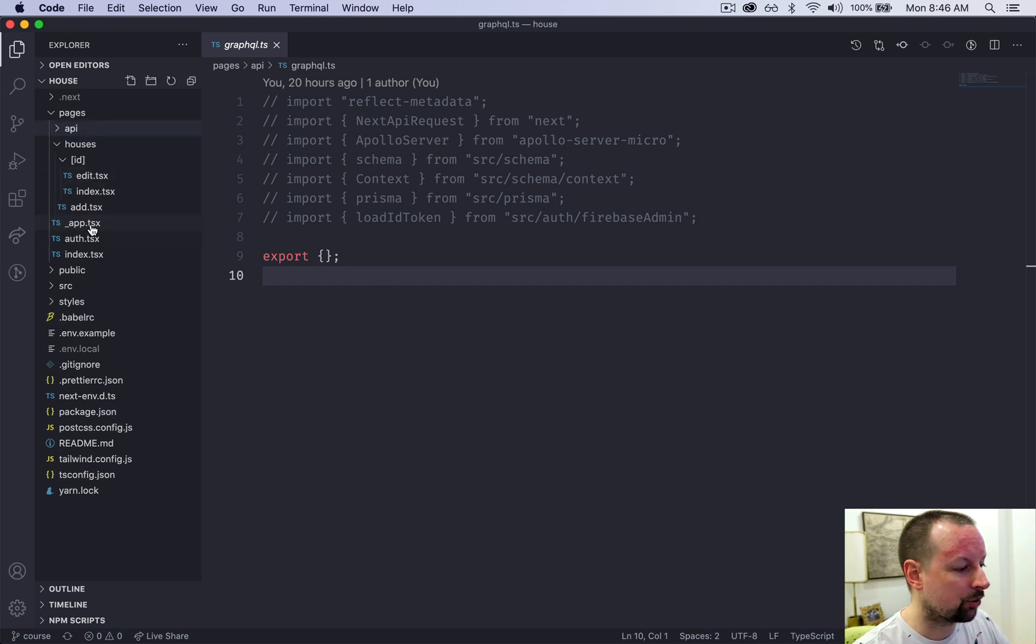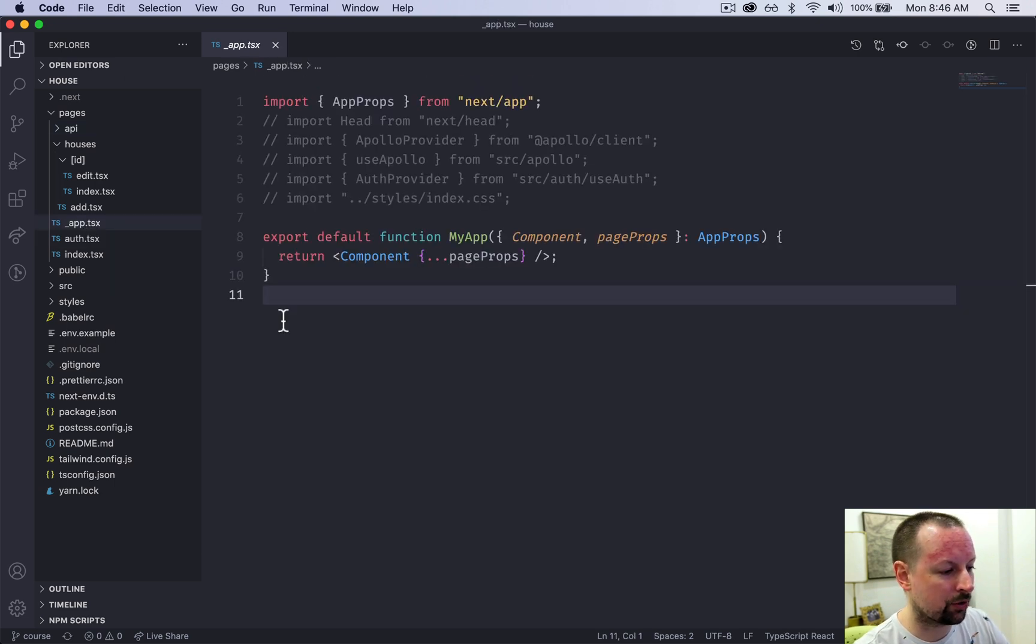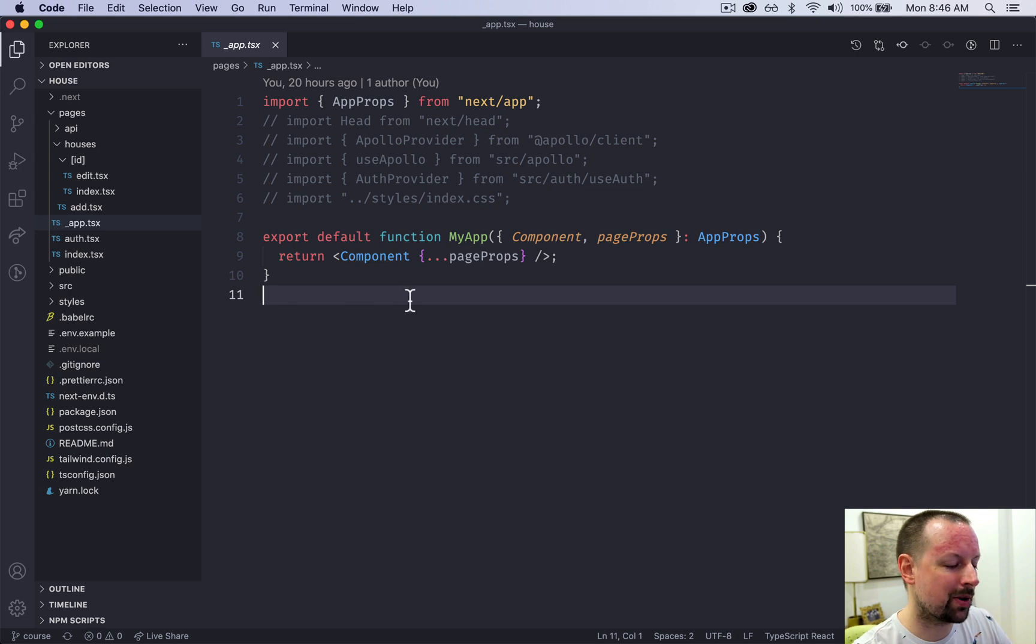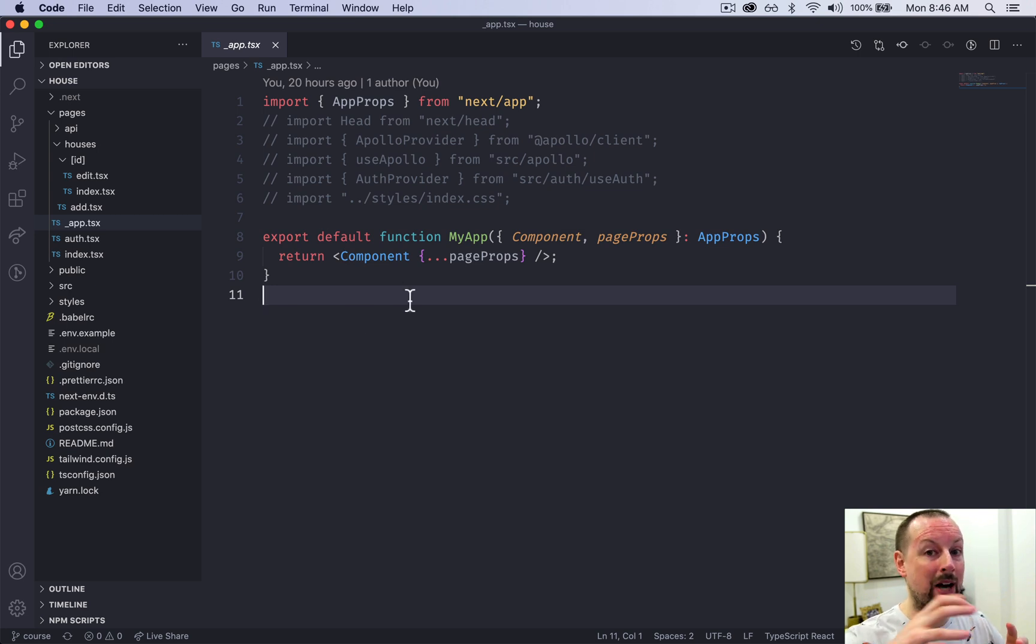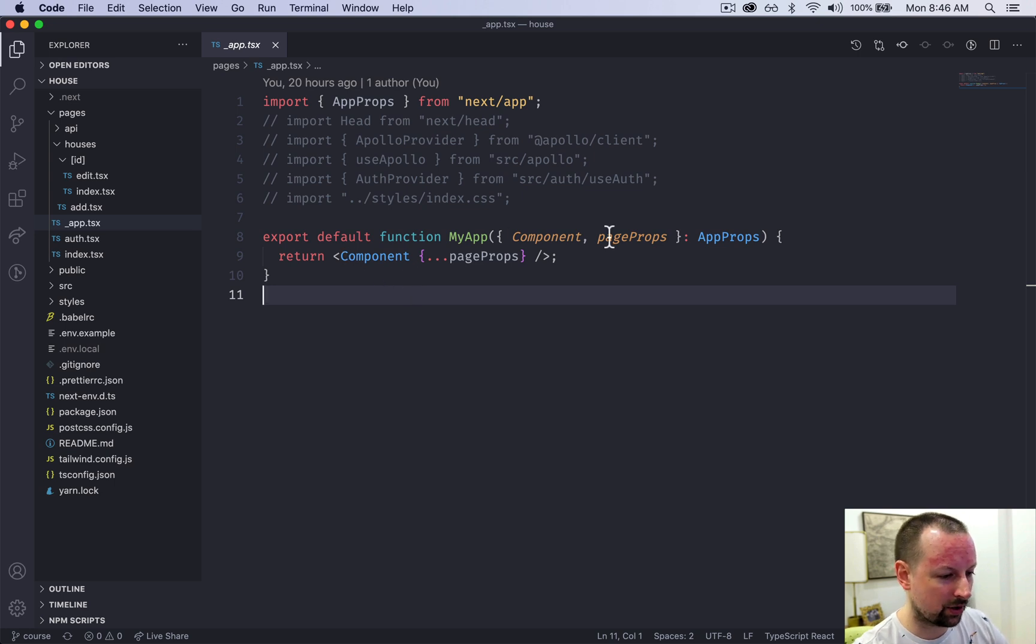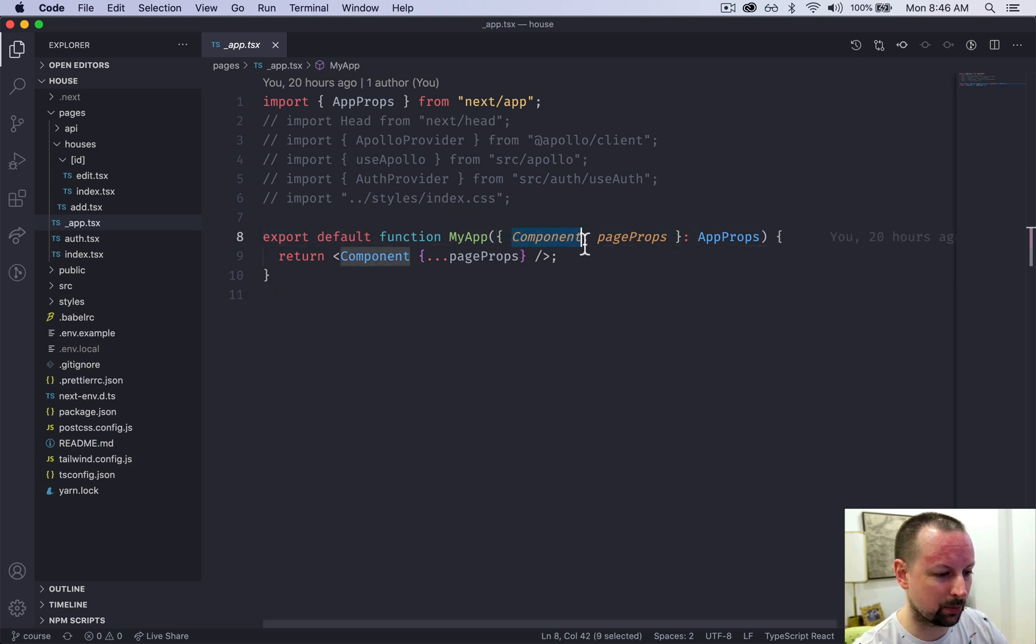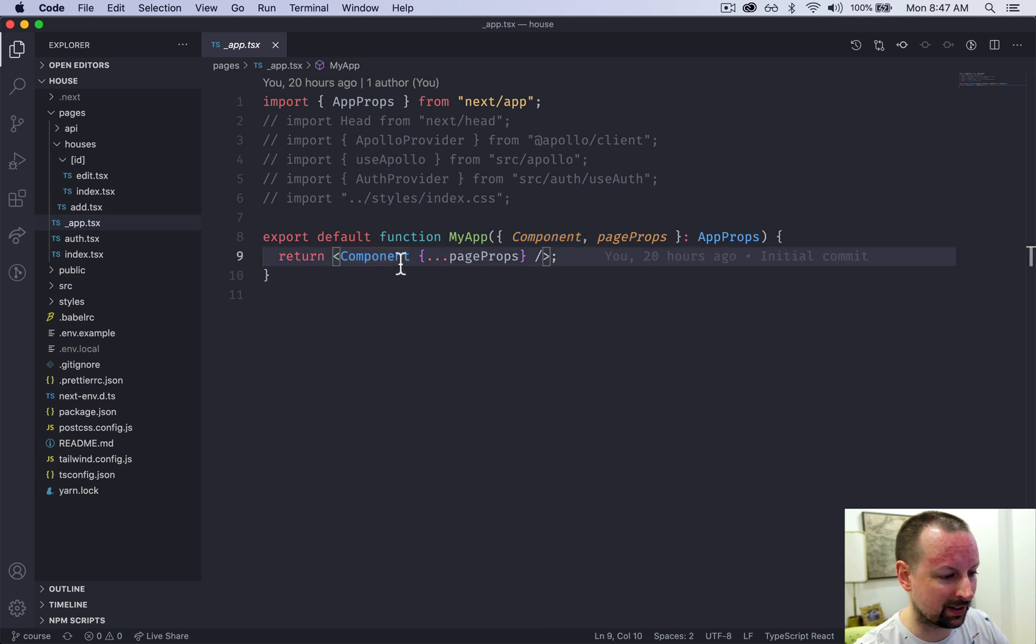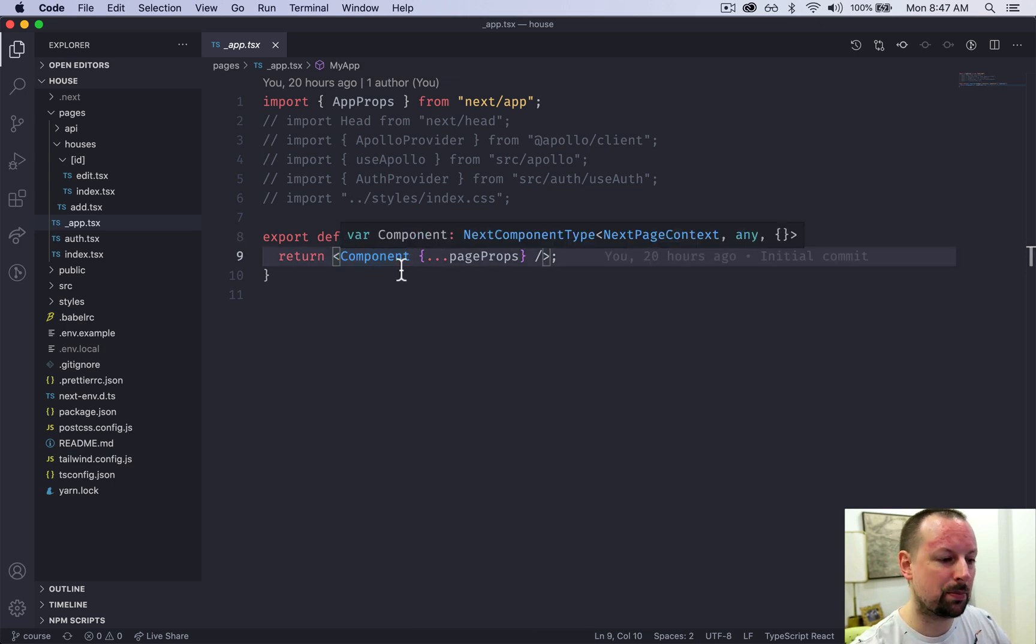The one that we didn't cover is this underscore app.tsx. This is a component in Next.js that can basically wrap itself around every other page. So this component that is being received here as a prop and is just being returned basically represents each page of this application.